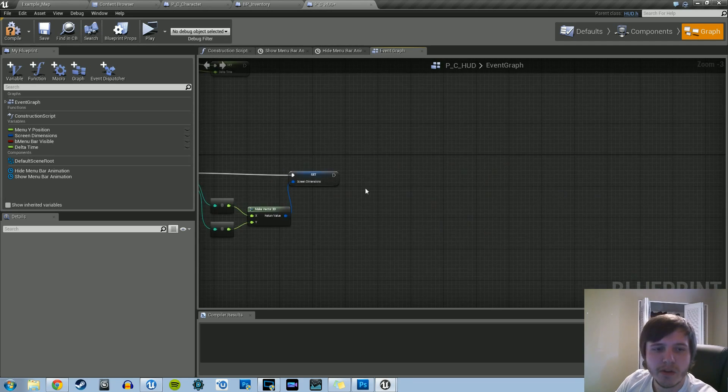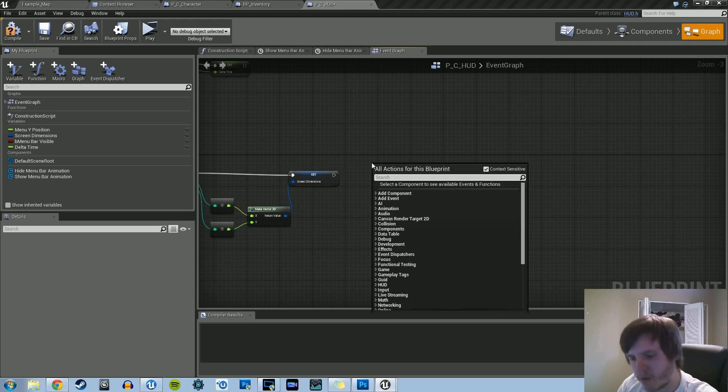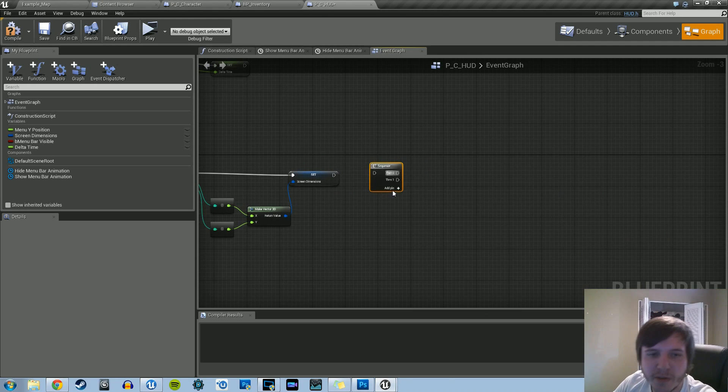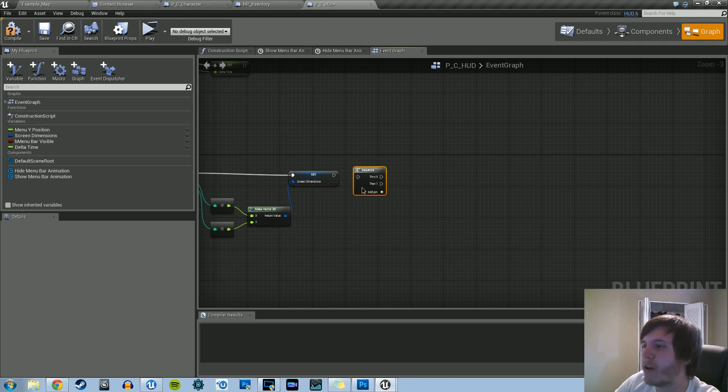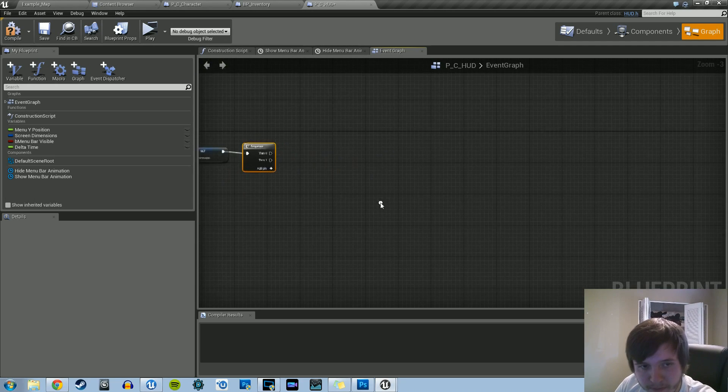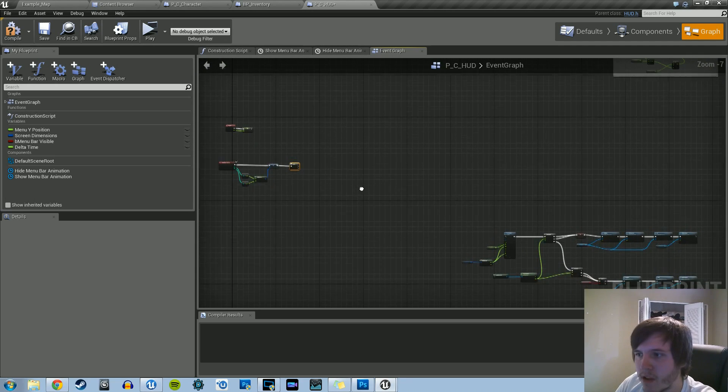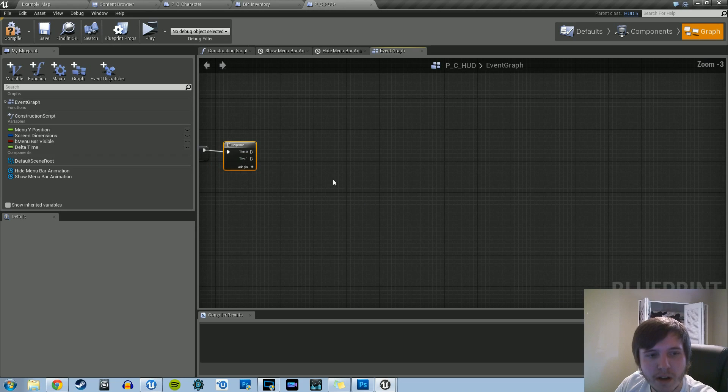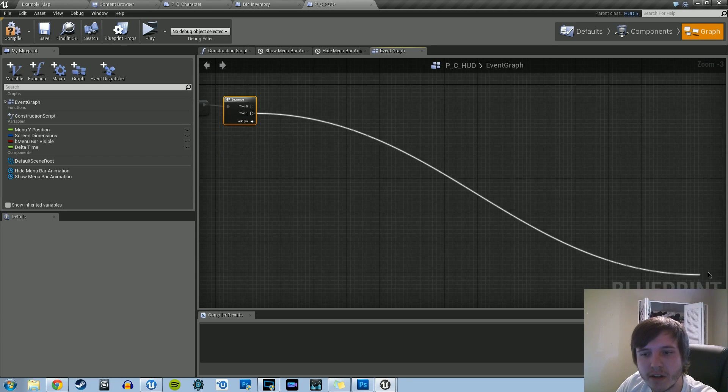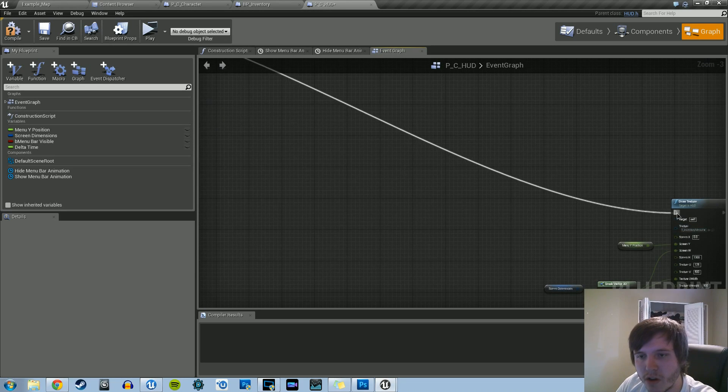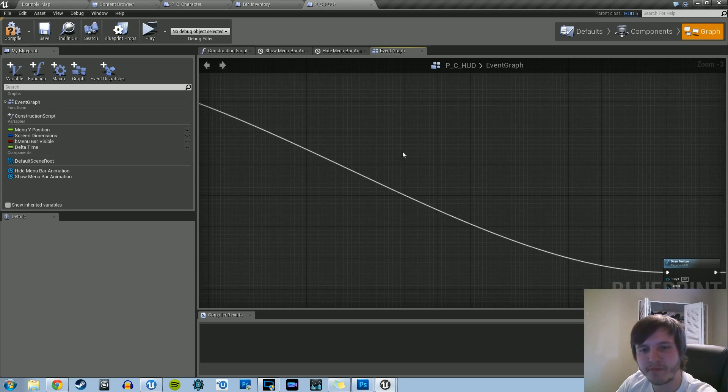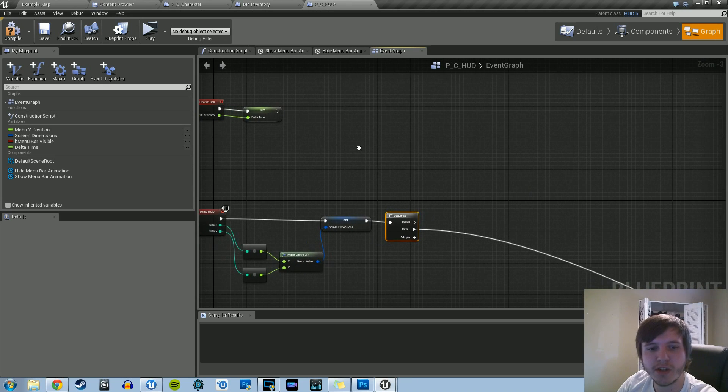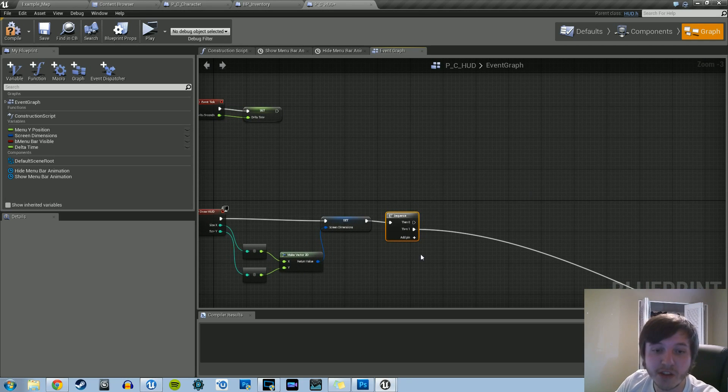And what we're going to do instead, we're going to right click, we're going to have to get a sequence, because we're going to need to be doing a lot of things at once, at a certain point in our HUD. So let's just get a sequence going right now. Sequence 1 can go back down to where we draw the HUD menu. But with sequence 0, for the then 0 option, we're going to create actually a new function.